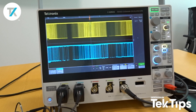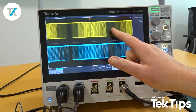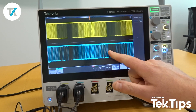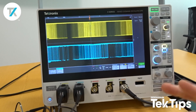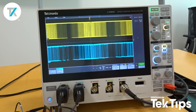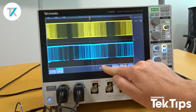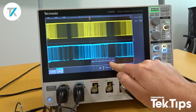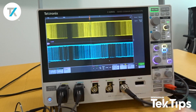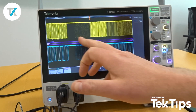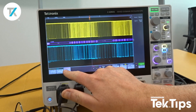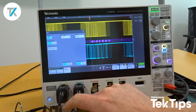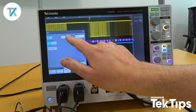So now on to the I2C. Channel 1 is my clock and channel 2 is my data. That's a really simple process on how to set up a serial decode — I press the bus button, select bus 1. Immediately it sets up a standard in parallel, so I just double tap bus 1 and then change the bus type.